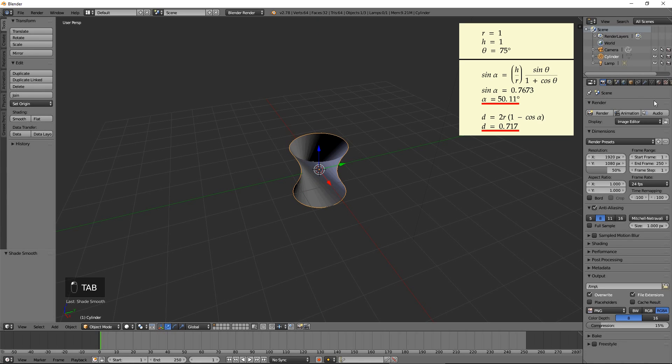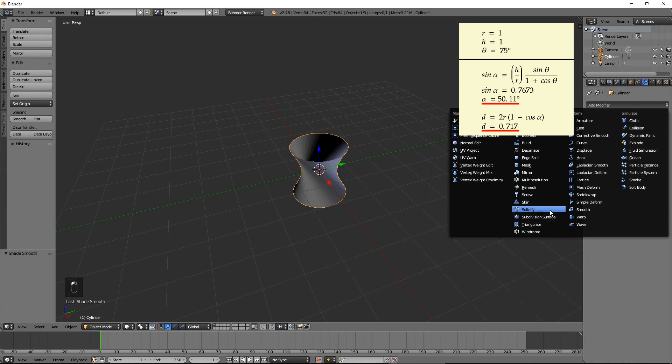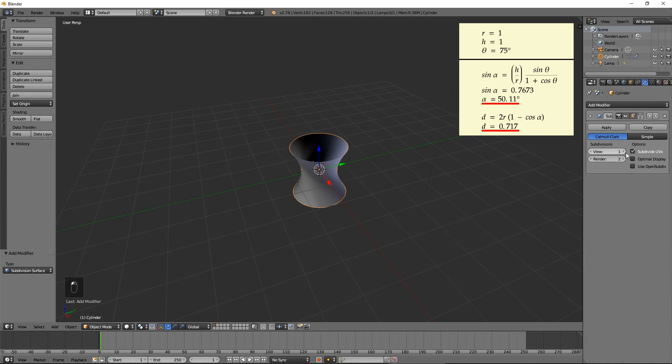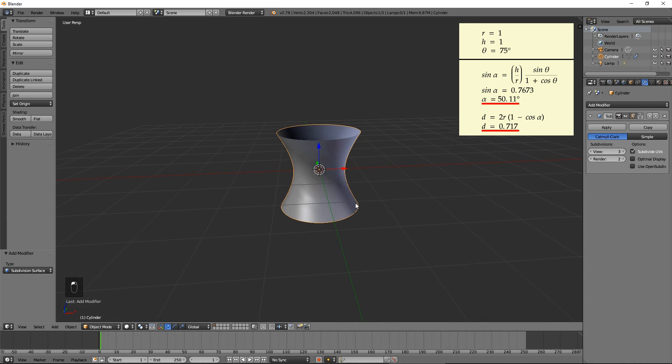Set shading to smooth. Add the subdivision surface modifier and increase the number of view subdivisions to 3.